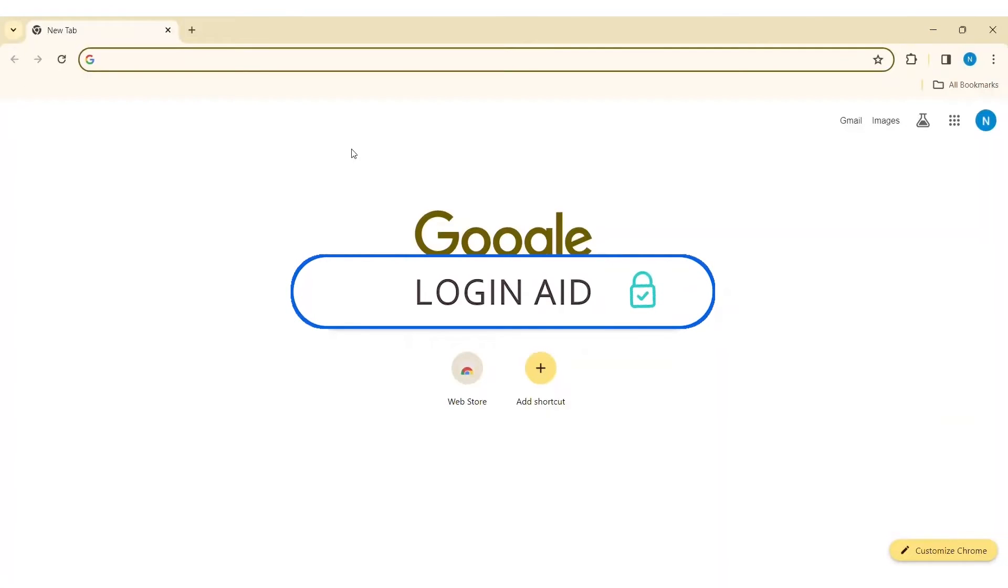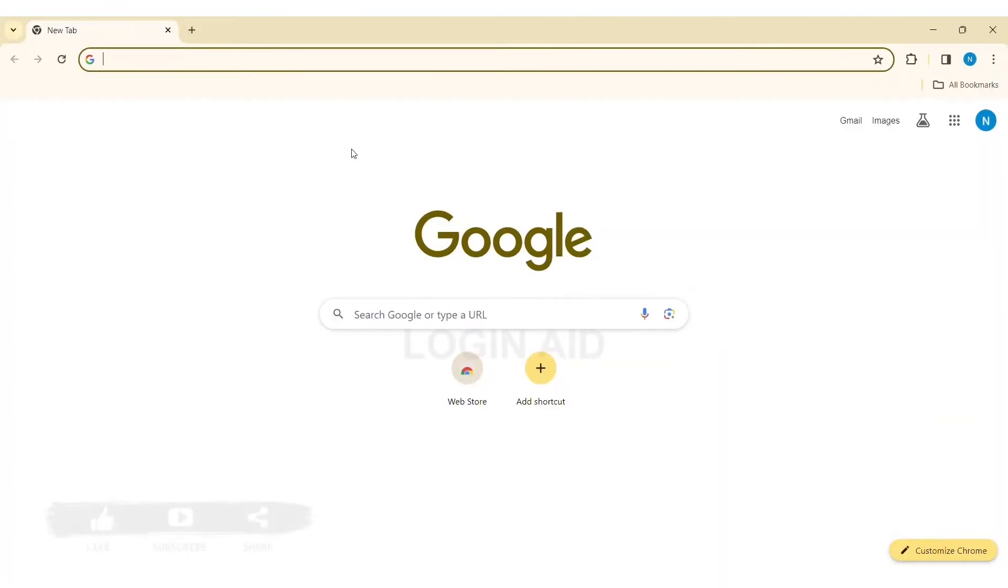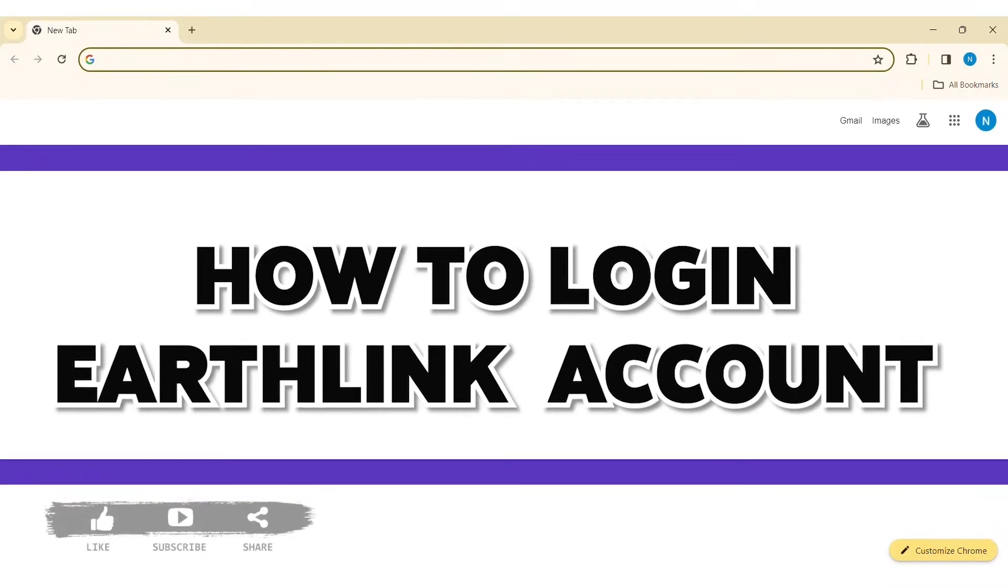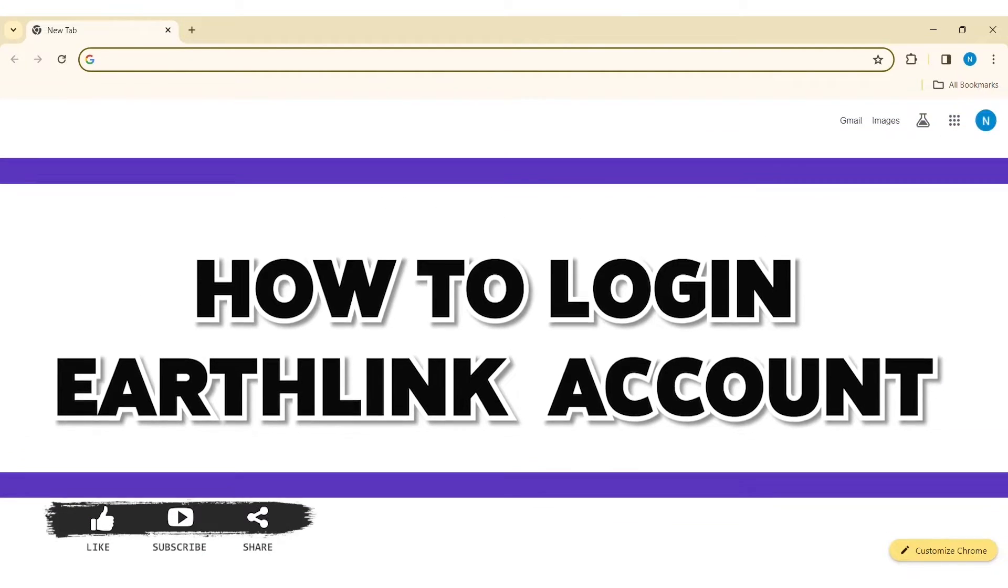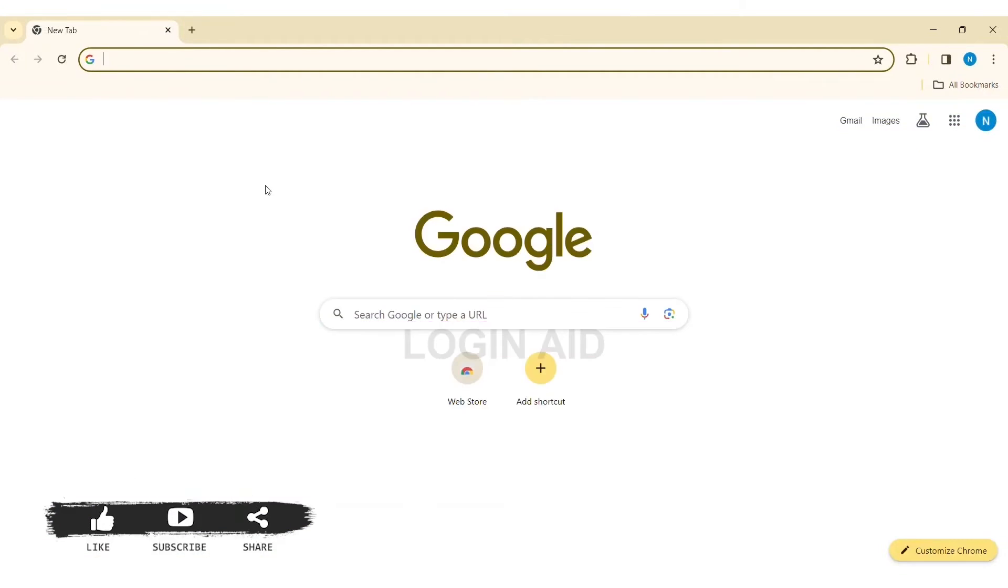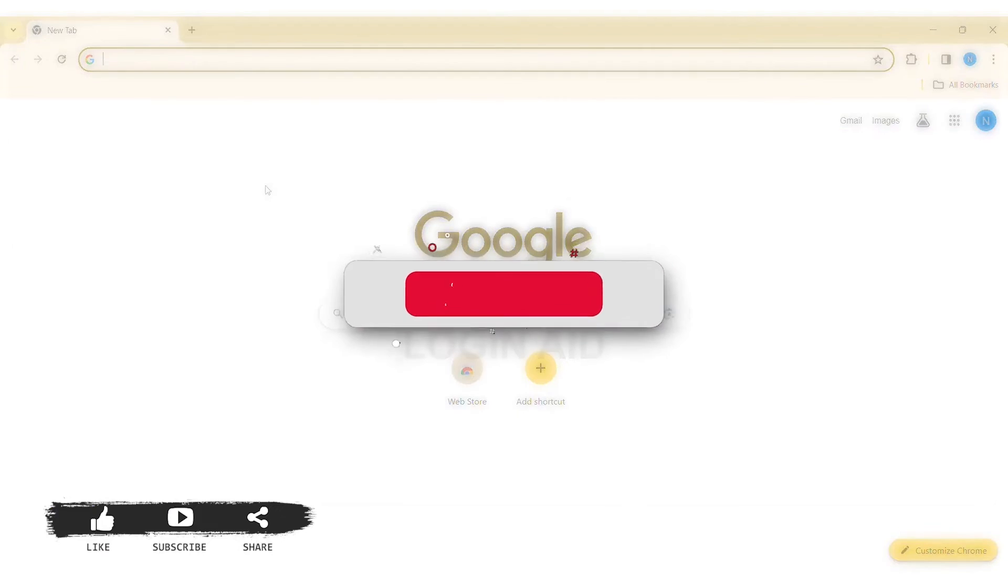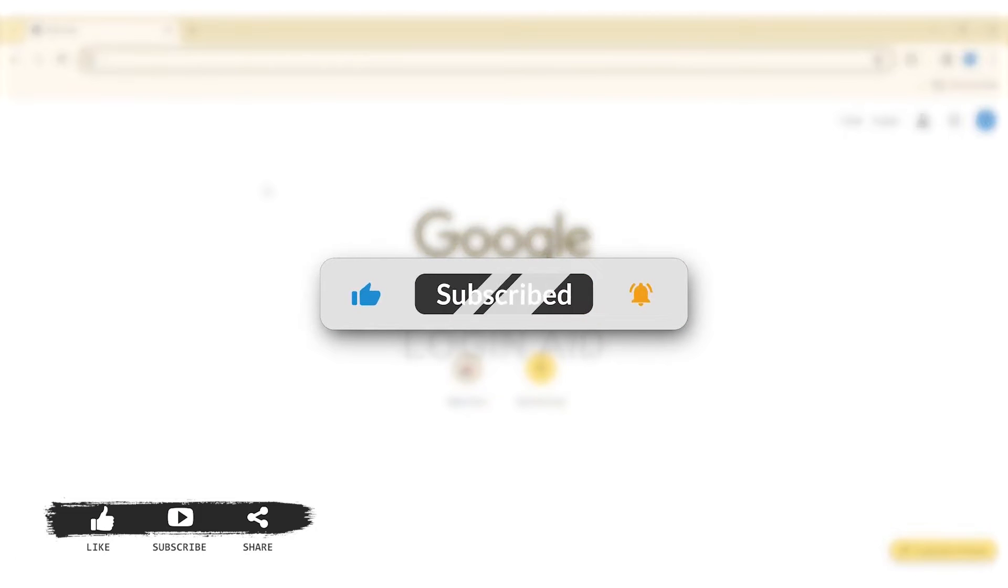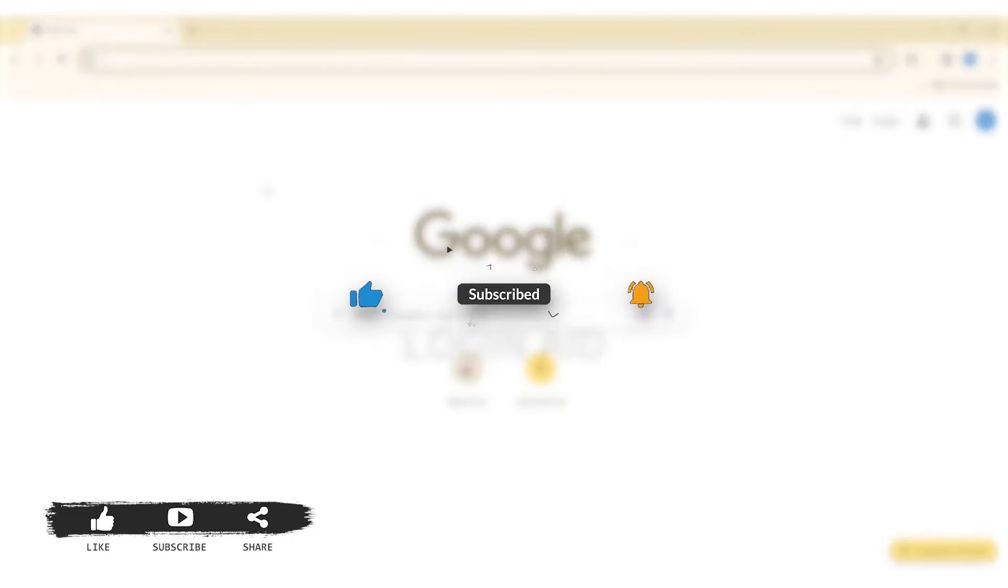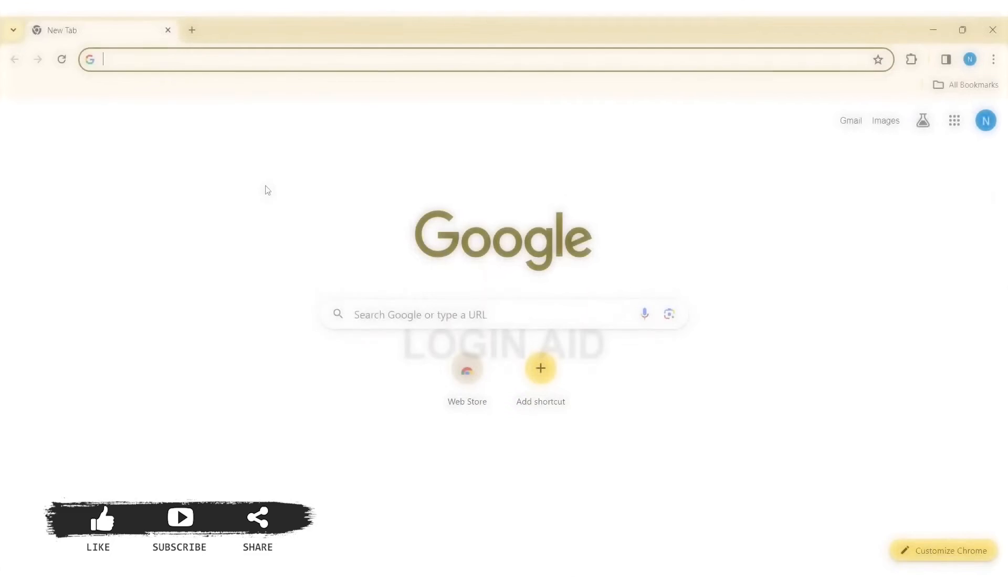Hello everyone, welcome back to our YouTube channel Login Aid. Today in this video I am going to show you how to log in to EarthLink on your PC. Also, if you are new to our YouTube channel, make sure you subscribe to our channel and hit the notification bell so you never miss any other tutorials like this.